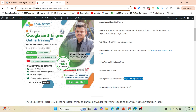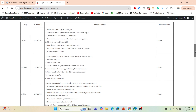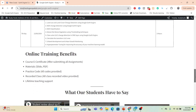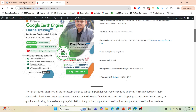In this online training program we are focused for beginners who don't have any knowledge about Google Earth Engine or remote sensing. After completing the total seven-day online training program, you will be able to do any type of remote sensing analysis quickly and efficiently. Benefits include an e-certificate, slide PDFs, practice code, recorded classes, and lifetime teaching support — which is very important for beginners who need continuous support when learning the Google Earth Engine platform.